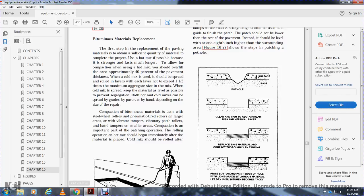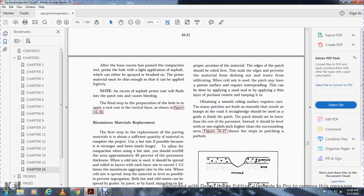Compaction. Bituminous rollers used are steel wheel rollers, vibratory-type rollers, and for large areas a vibratory tamper. For small areas, a hand tamper is used for compaction. It is important to the patch operation that the rolling operation for hot mix should begin immediately after the material is placed. Cold mix should be rolled after proper aeration. The edges of the patch should be rolled first to seal them and prevent material from shifting outward. If cold mix is used, the patch may have a porous surface and require waterproofing, which can be done by applying a thin layer of Portland cement and tamping it in.